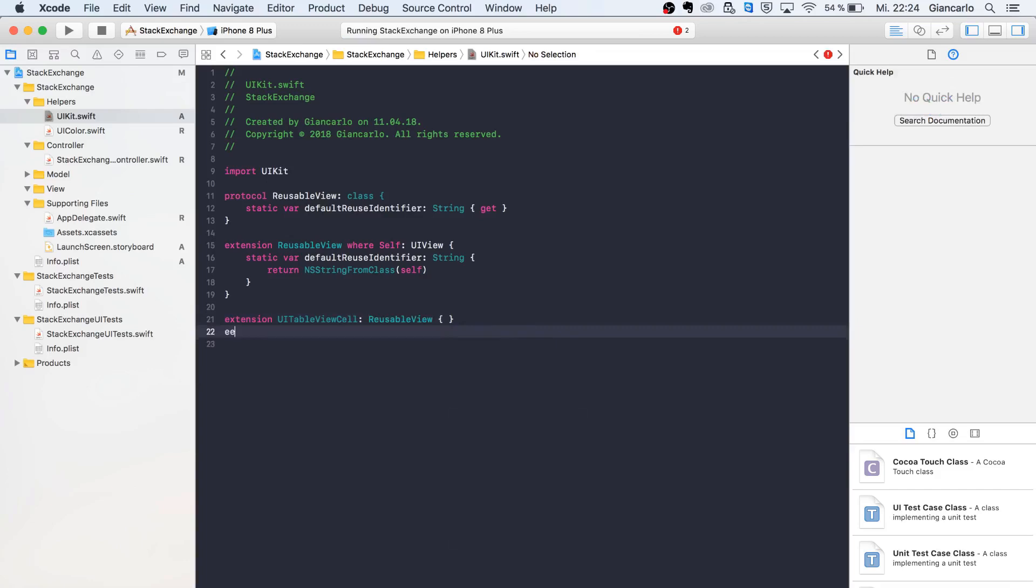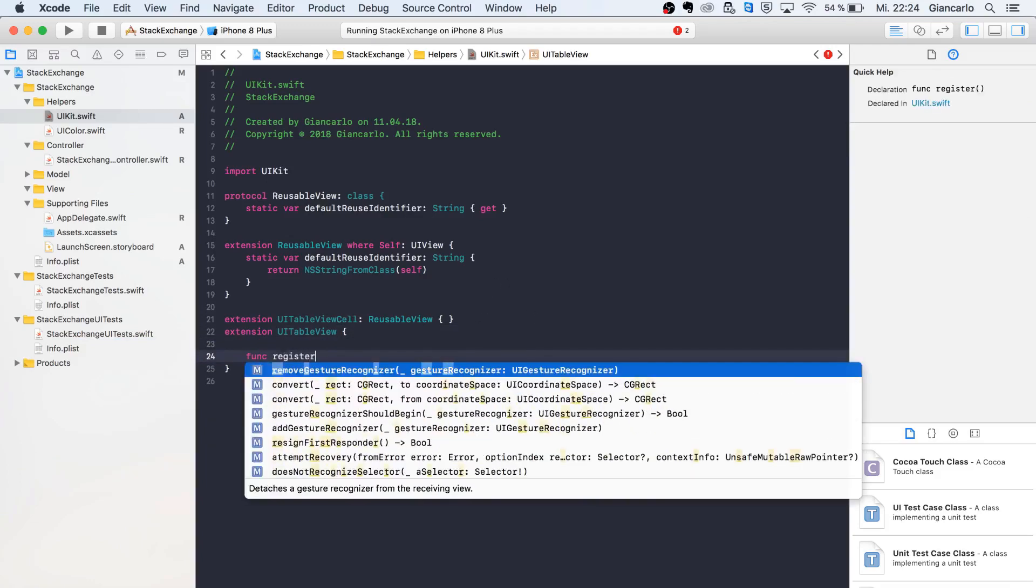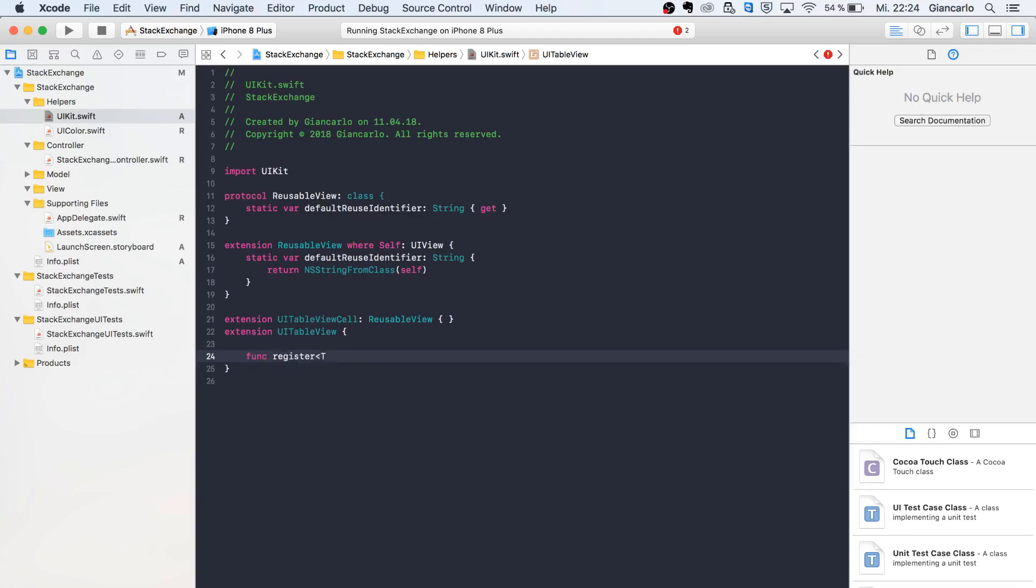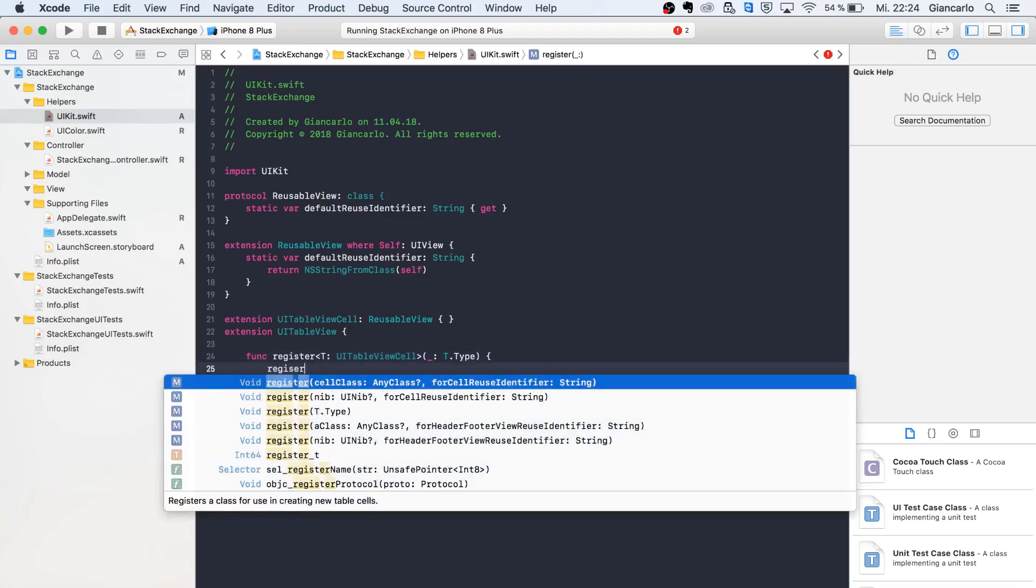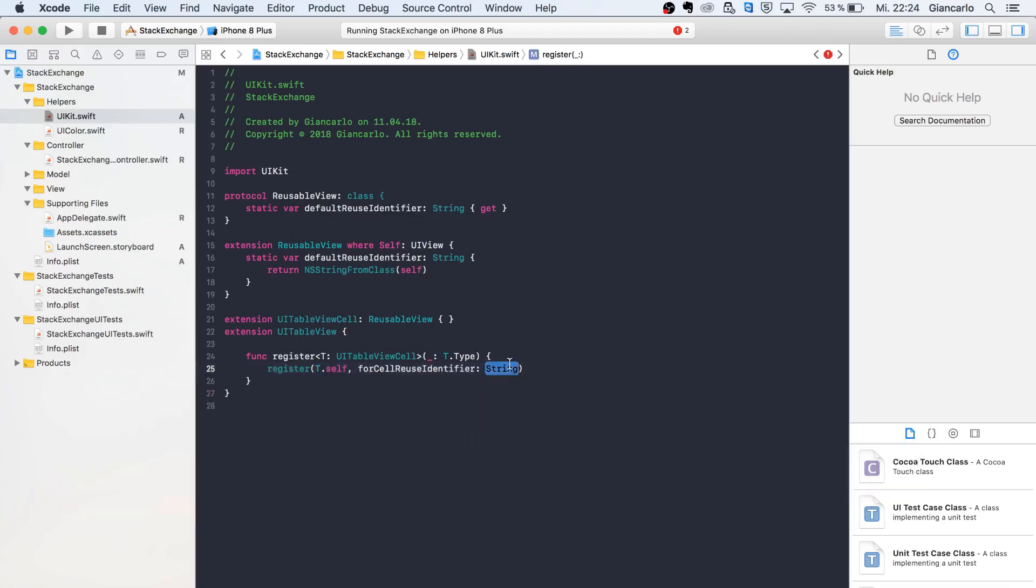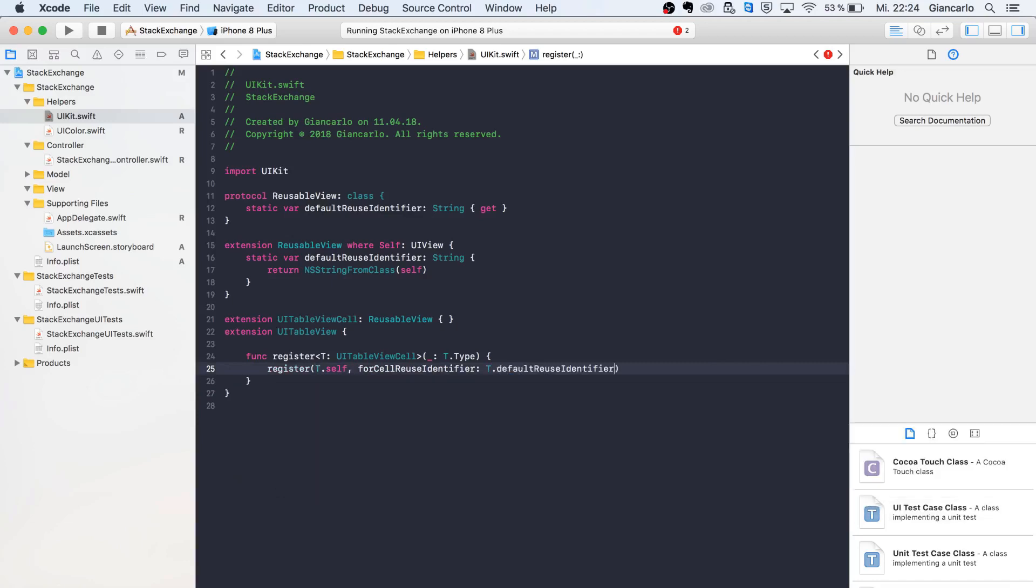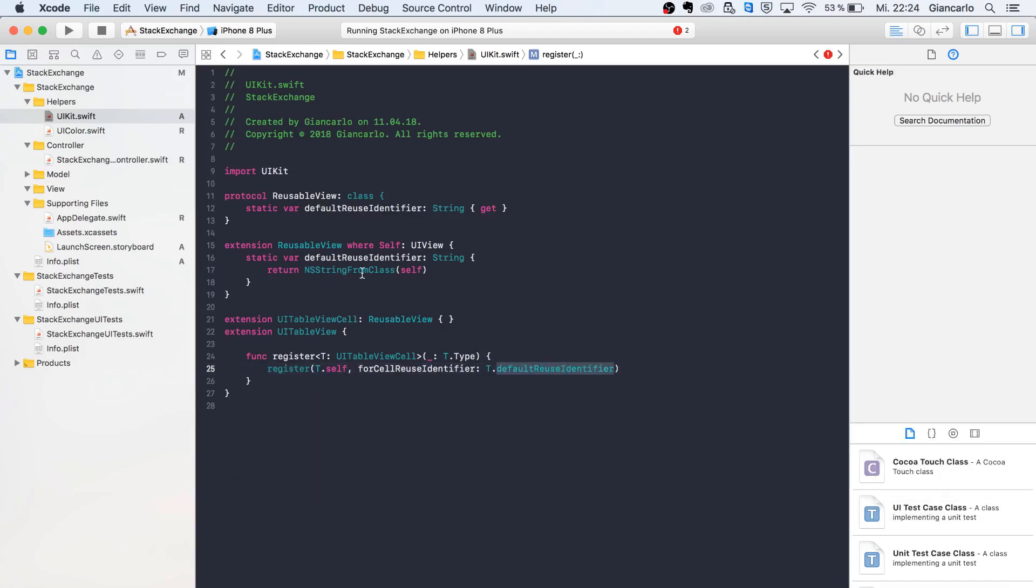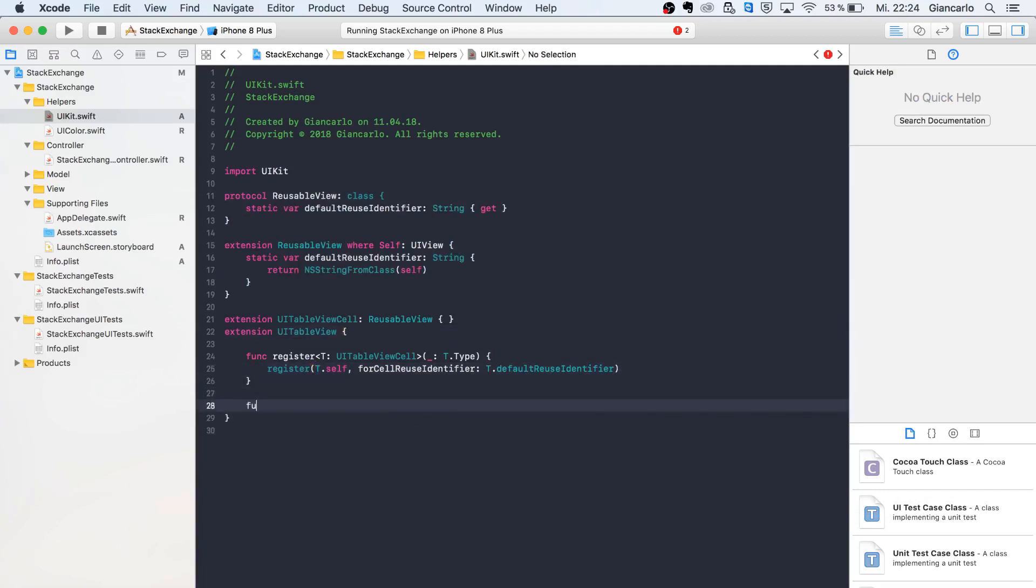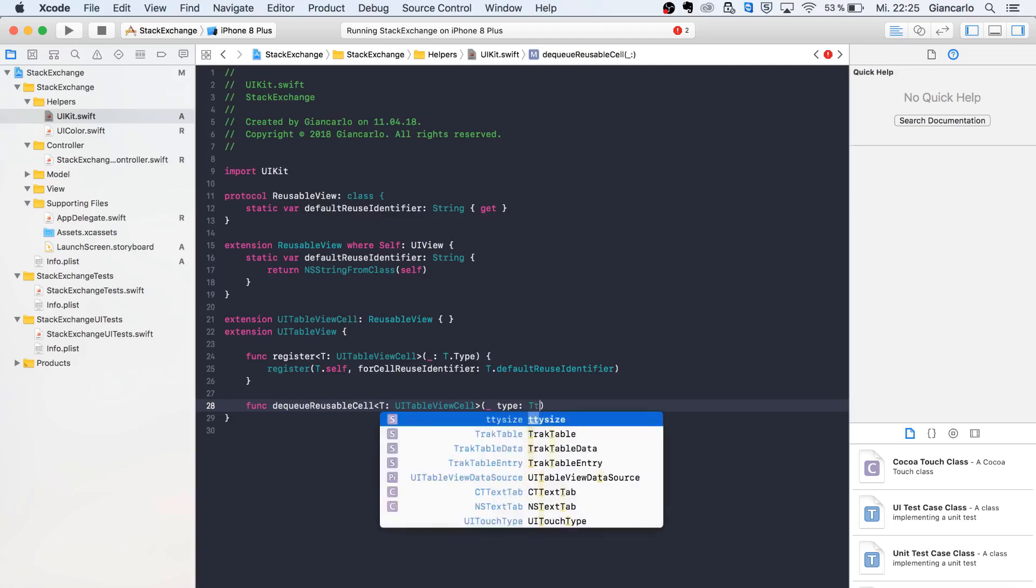Now we can extend UITableView and create a custom register function with a type T for a table view cell. I'm going to pass in the T type, a generic type. We can use the table view cell register method and use our defaultReuseIdentifier that we declared. Now we can create a new dequeue function, dequeueReusableCell of type T. Here we can declare our type T.Type for indexPath.